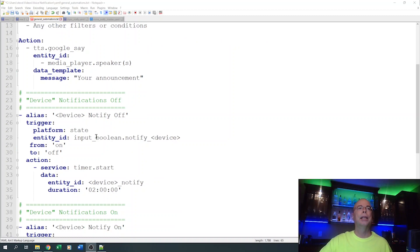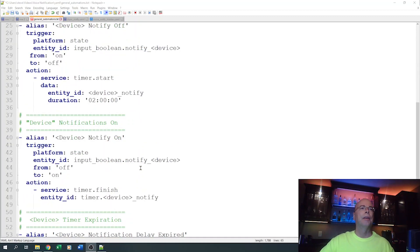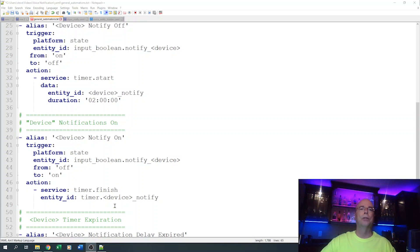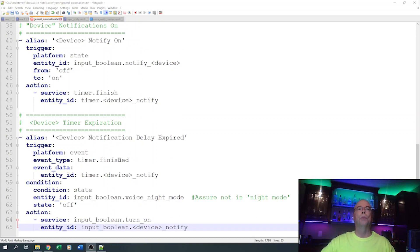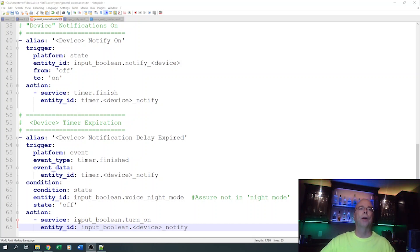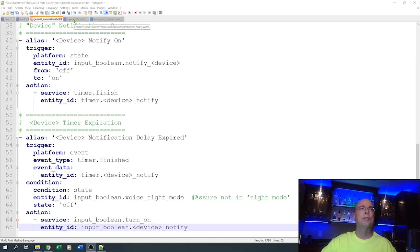You'll also have a trigger for when the notification is turned off. Any time that input boolean goes from on to off, we start the snooze timer — in my case two hours, but it can be any length you like. Opposite to that, when the helper goes from off back to on, we cancel that timer. If the timer is allowed to expire, an automation fires, checks that night mode is not on, and if it isn't, turns the helper back on so future voice notifications will run.